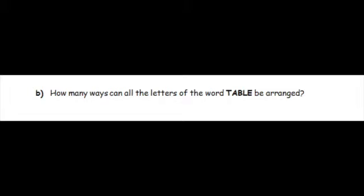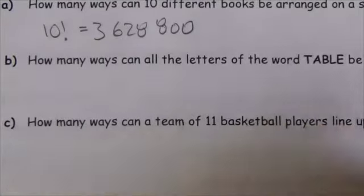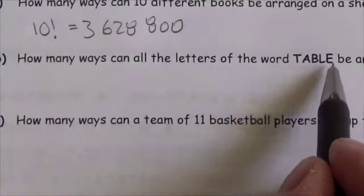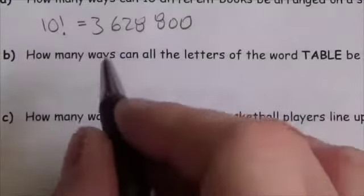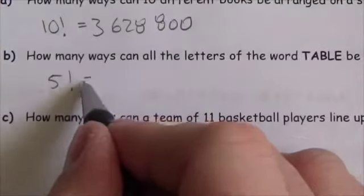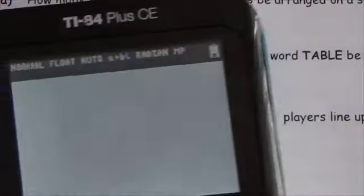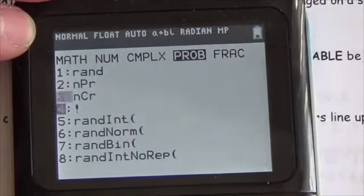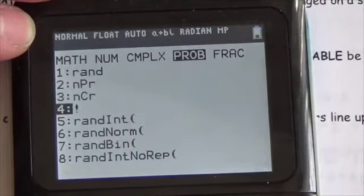How many ways can all of the letters of the word TABLE be arranged? The word TABLE has five letters and there's no restriction, so it's just how many ways can I organize five objects — the answer is 5 factorial. On the calculator: 5, math, probability, number 4 — 5 factorial equals 120. There are 120 different ways to organize the letters in the word TABLE.